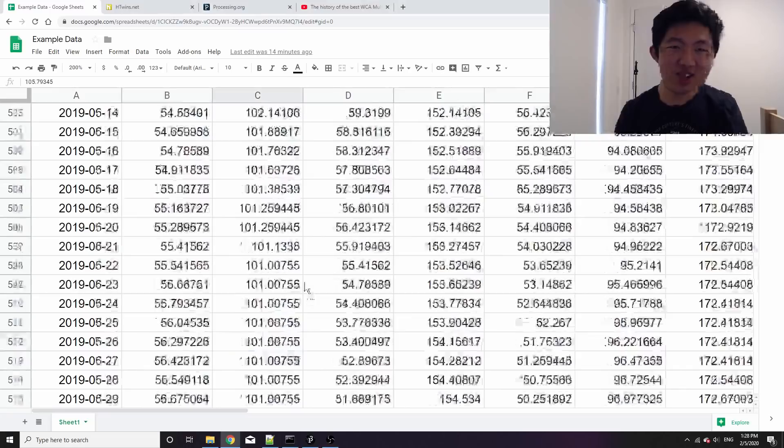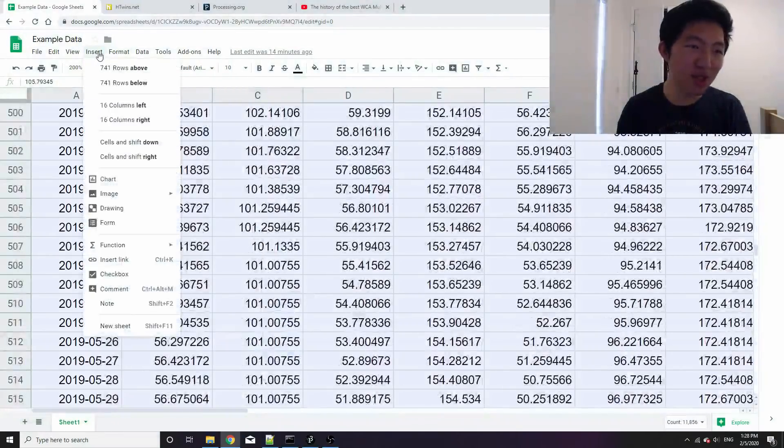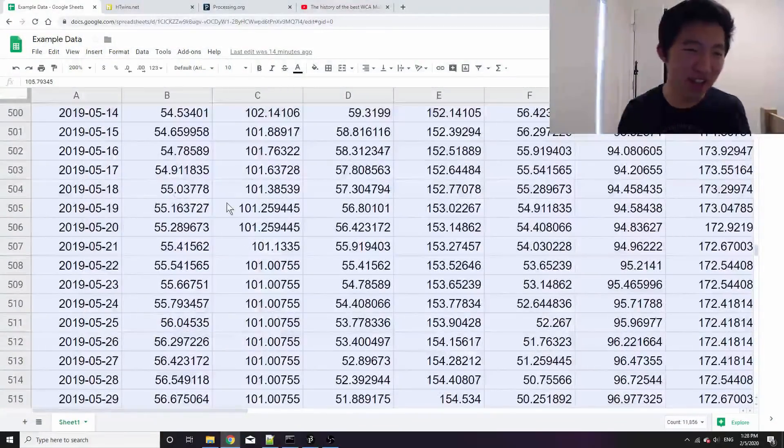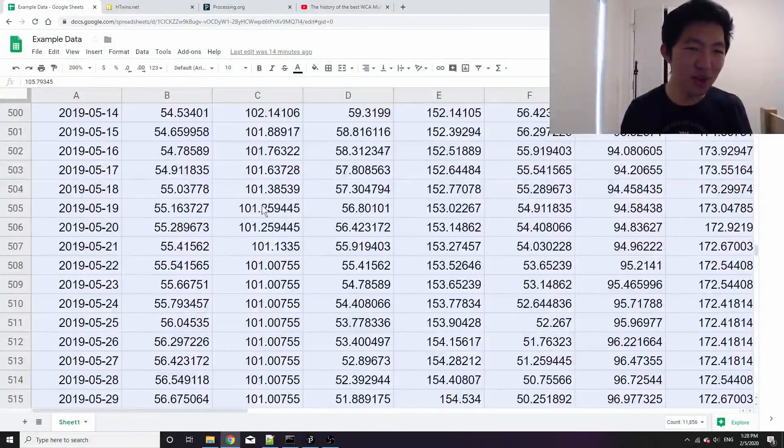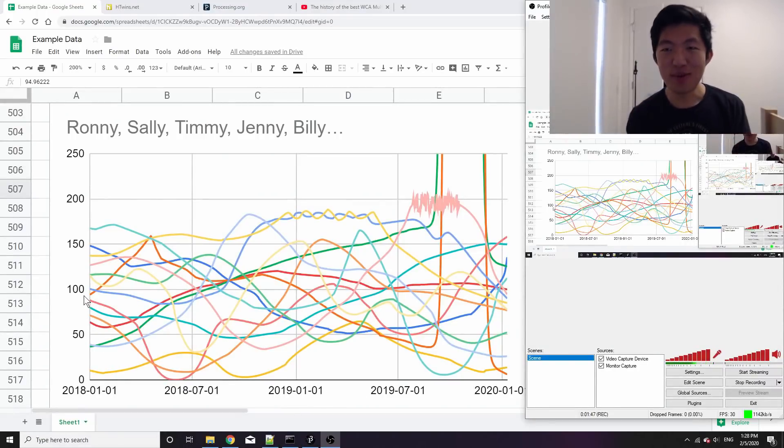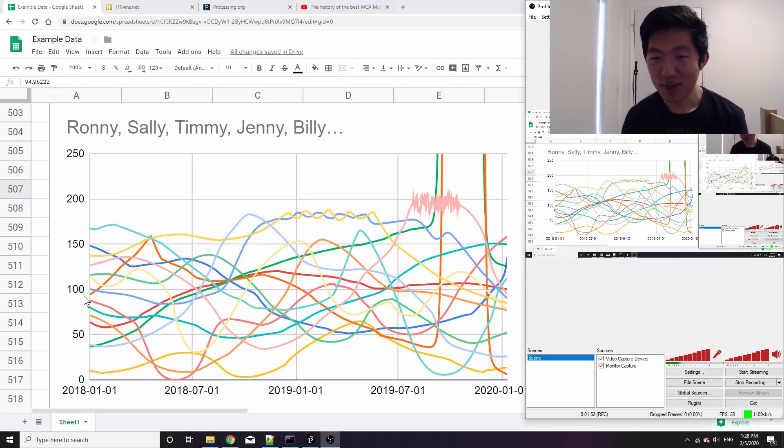So to show that, let me select it all and just use Google's automatic chart creating tool. So we get a line graph that shows all the data in one image, which is actually quite nice, but it's not animated so that's not what we want.